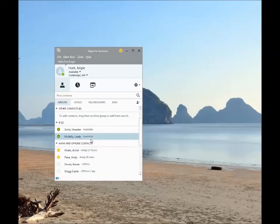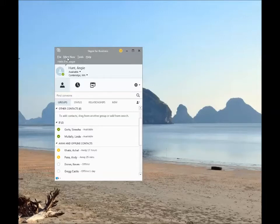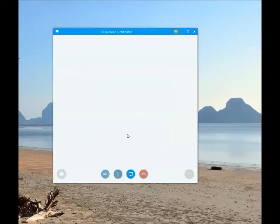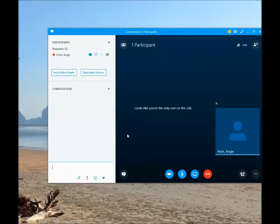Skype for Business allows for online collaboration meetings with audio and screen or application sharing capabilities. To join a meeting from your computer audio, you will need a headset with a mic. Select Meet Now from the top menu bar and choose to join the meeting from your computer audio. Once you're in the meeting, select Invite More People to invite others.